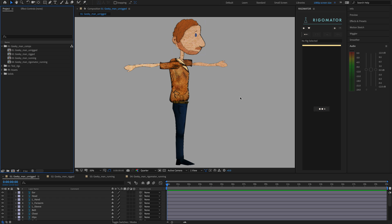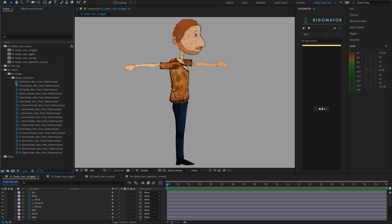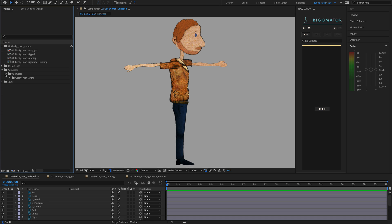So firstly let's walk through this template folder that you should have downloaded. The template folder contains this character. This character was created by me and is now yours — you can use it for commercial projects, non-commercial projects, tests, whatever you like. It's yours.